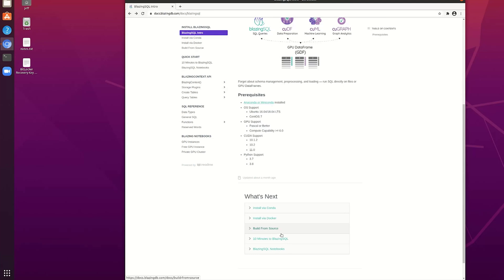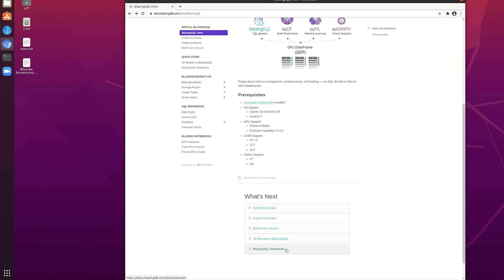And you can also use Blazing SQL notebooks. I'm going to do an entire video on that just seeing how to get into the system that the company behind Blazing SQL gives you to make use of it. Think of Colab except it is specifically designed for Blazing SQL.